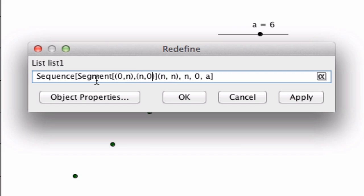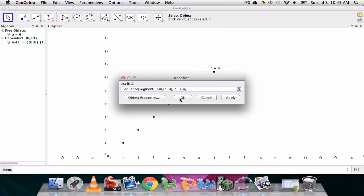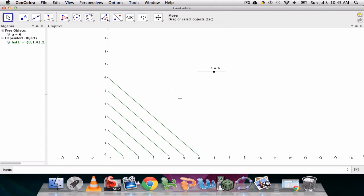So in other words, we want segments going from zero n to n zero. So for example, zero one to one zero, and so forth. We don't need this anymore. The variable is still n, and we can leave in everything else. I think that's set up correctly.